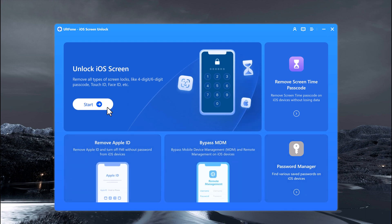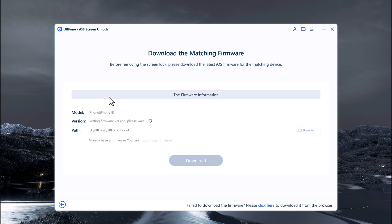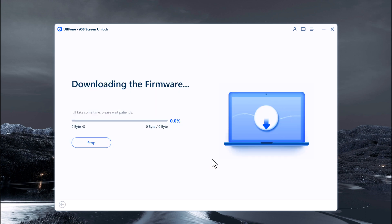To remove iPhone screen lock, click on Start. Connect your iOS device to the computer using a data cable. You will be asked to download the latest firmware package. It will automatically select the most recent iOS firmware file that can be installed on your iOS device. Choose a save path and click Download to proceed. iOS firmware packages are large files.